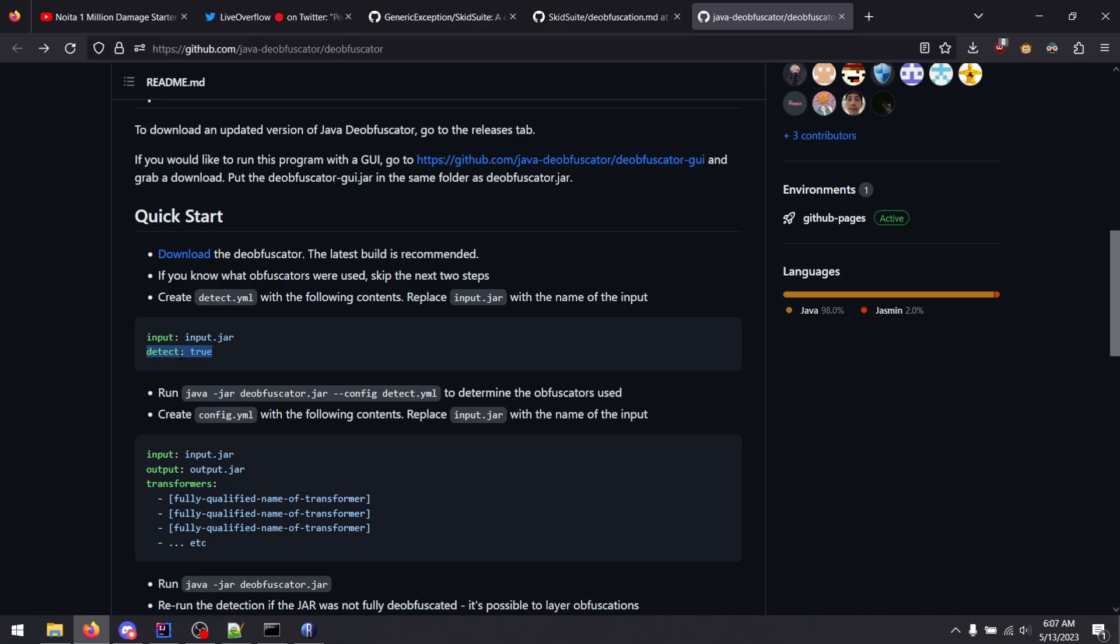It gets a bit more tricky when there's layers of obfuscation, because then let's say you have some ZQM code, which is then layered on top of some Bnskir code. You'll want to do the Bnskir deobfuscations first and then the ZQM deobfuscations. So you got to kind of do things in a certain order and the tricky part is figuring out what the order is.